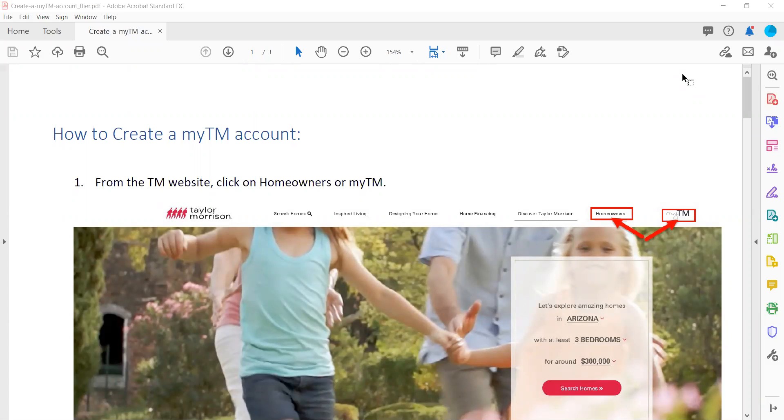siding that would be on the outside of your home but still affiliated with your actual home, roofing—those things would be under warranty.